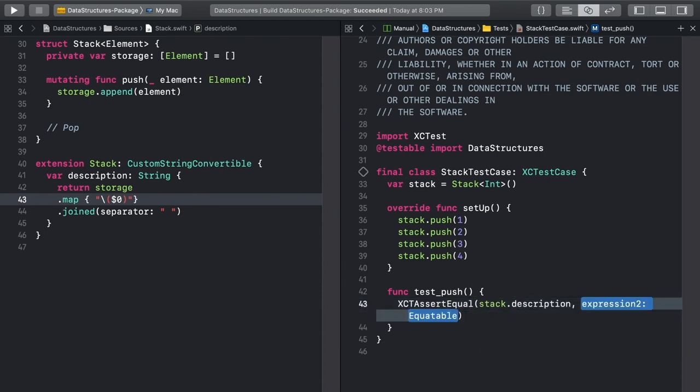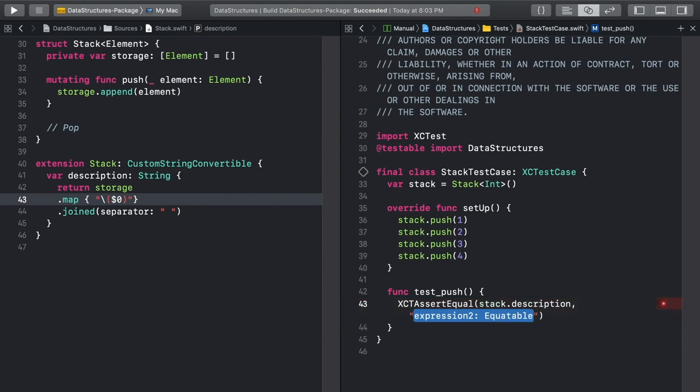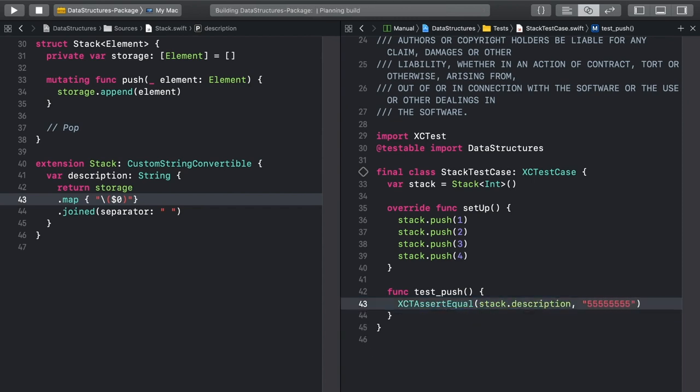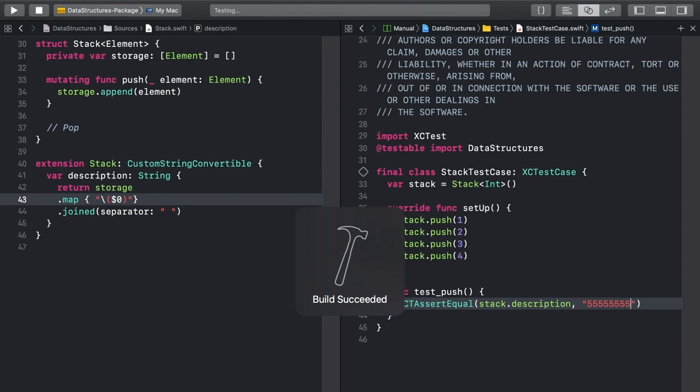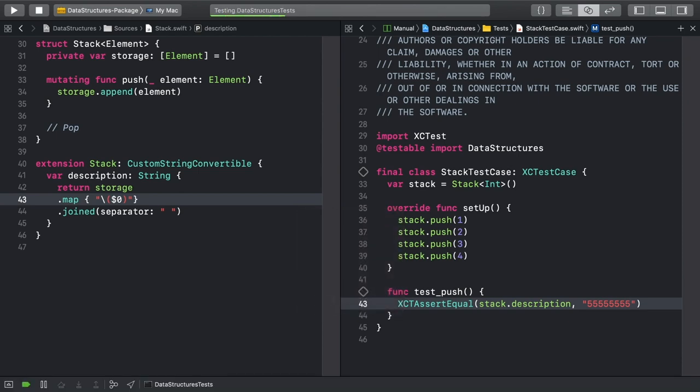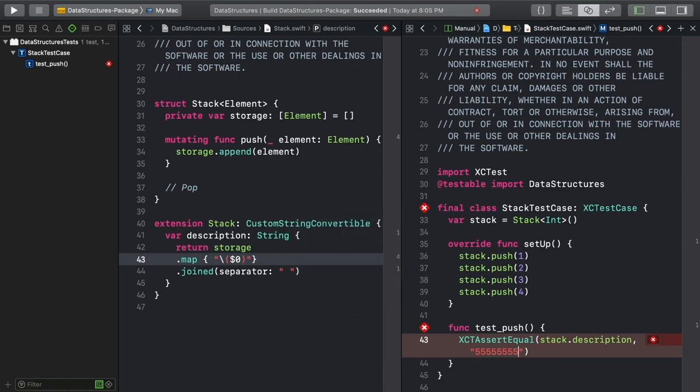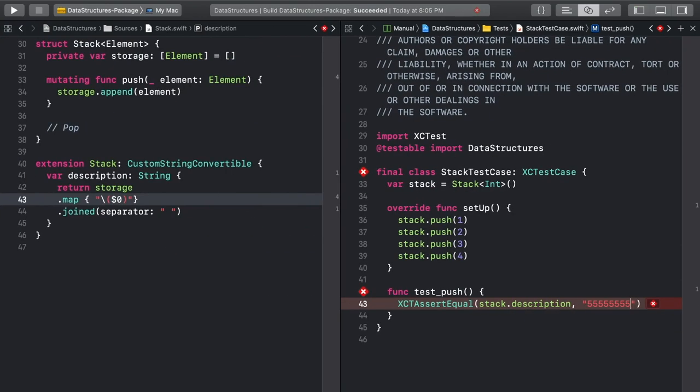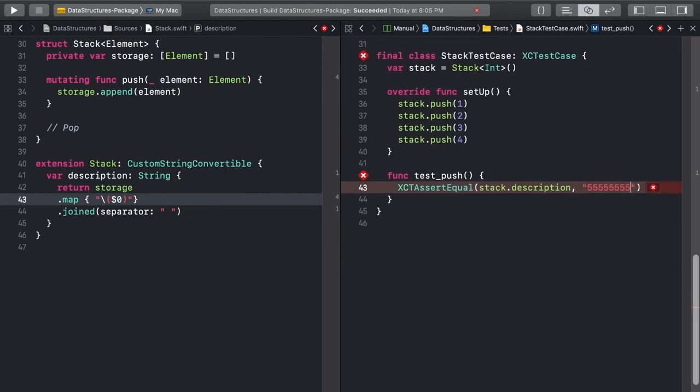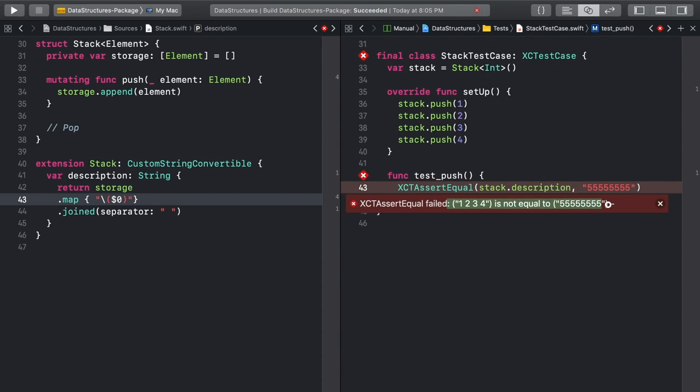With that working, write a test to see if the stack's description matches what you expect. For the first test, let's take a red-green refactor approach without the refactor. Here, that just means make sure the test fails if you compare the description to something you know is wrong. Run the test with Command-U to see what happens. And the test fails! Yay! It also tells you explicitly the values that aren't matching.